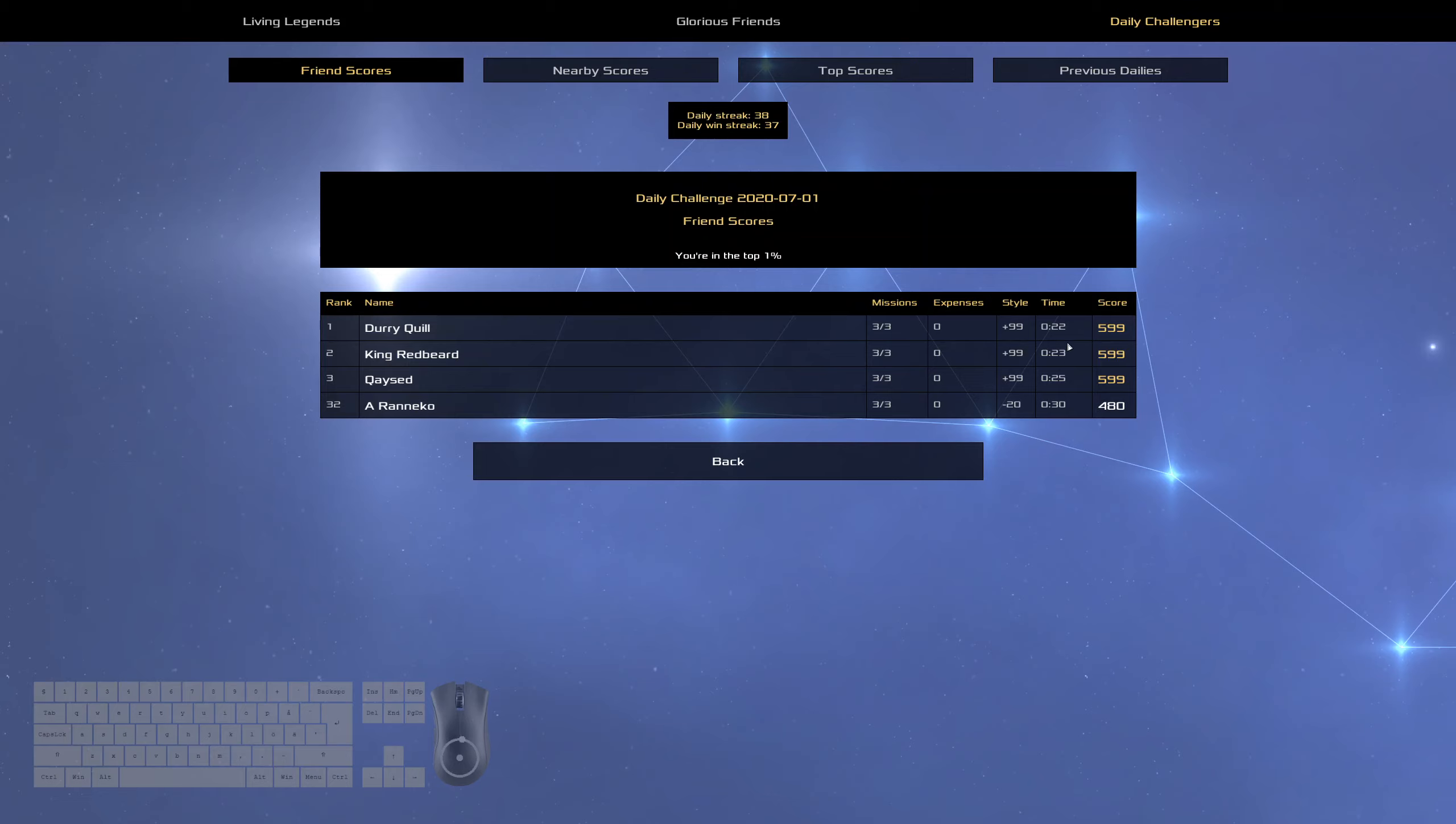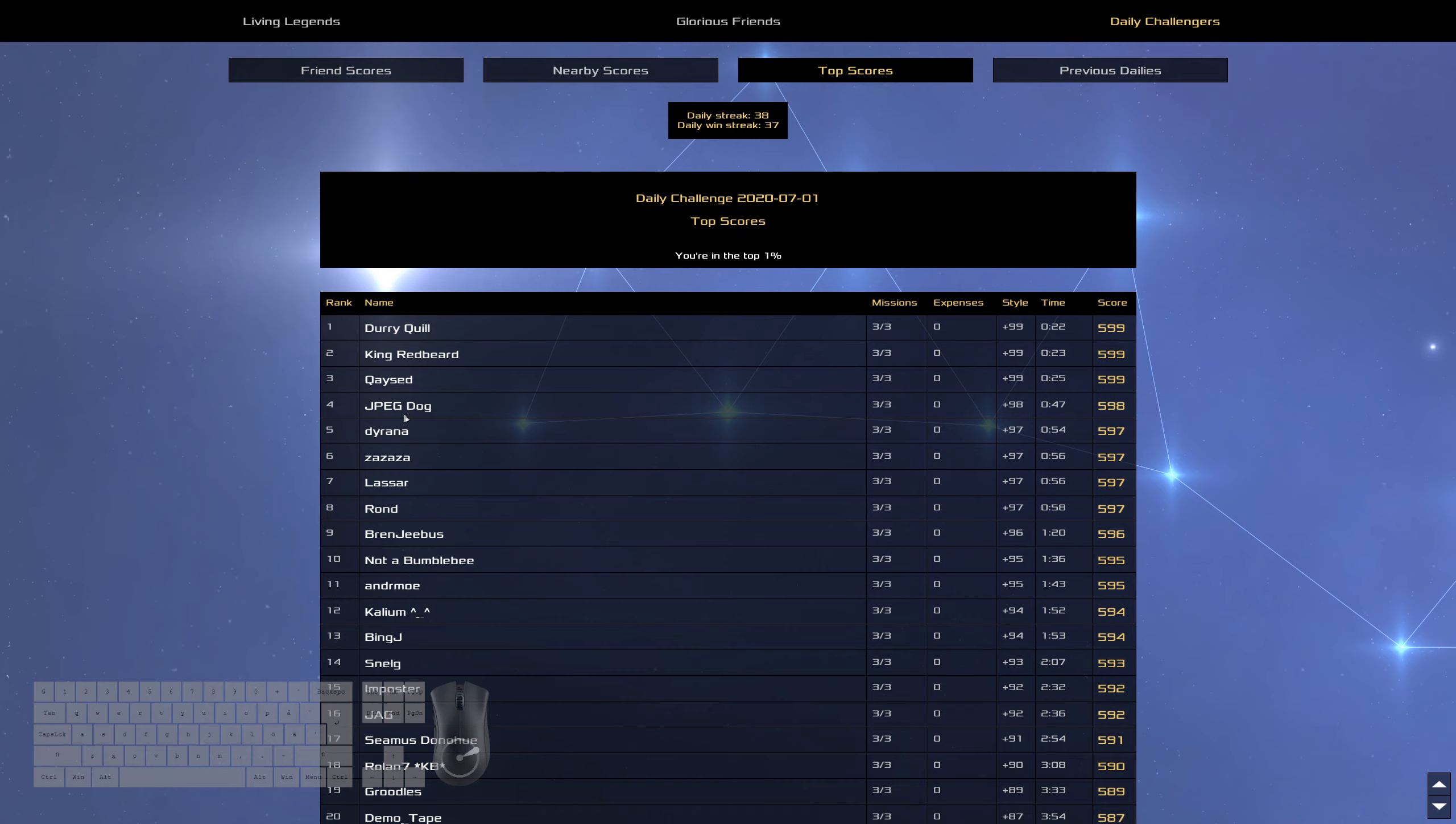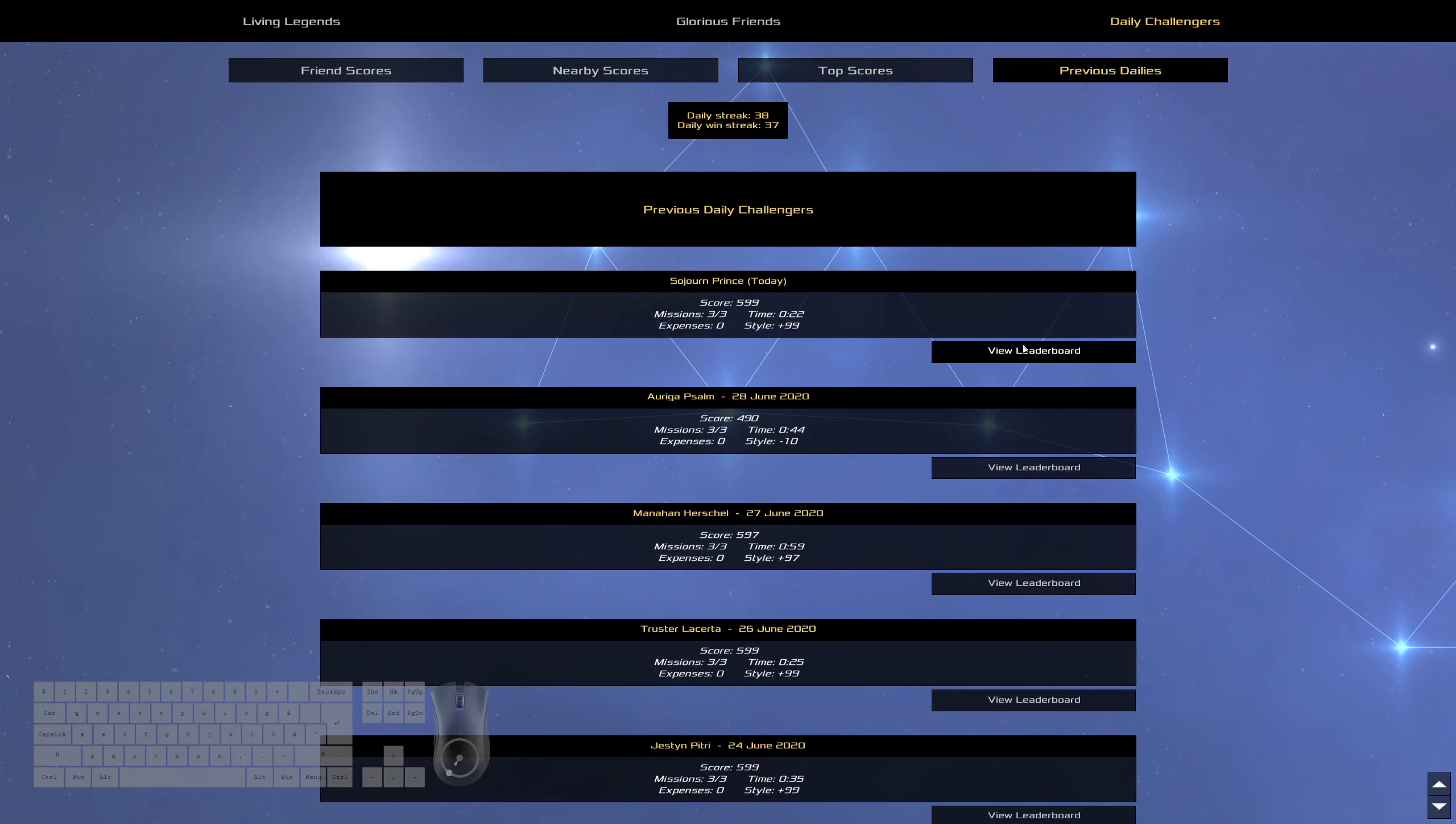But yeah, I had some very close times today. 22, 23, 25. All right. And then JPEG Jog, Diorina taking up the top five.